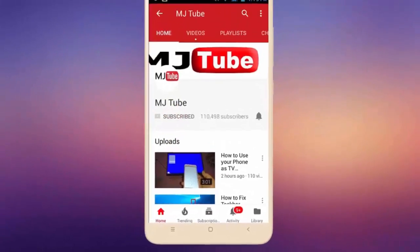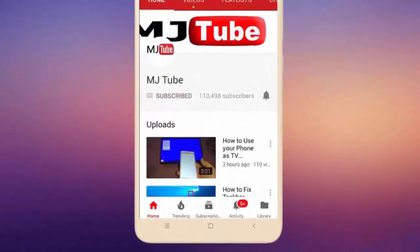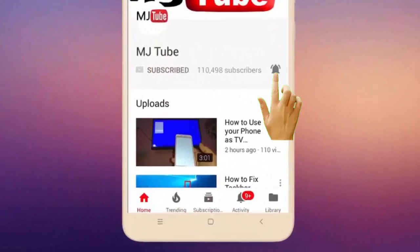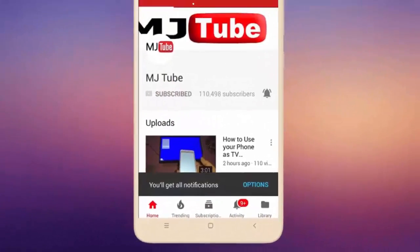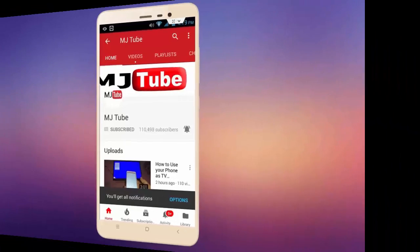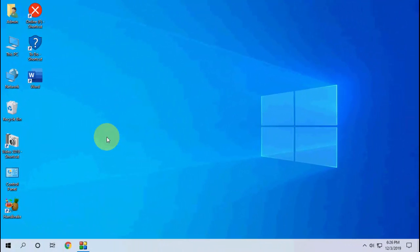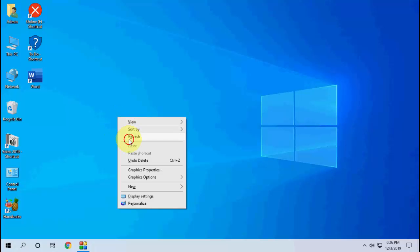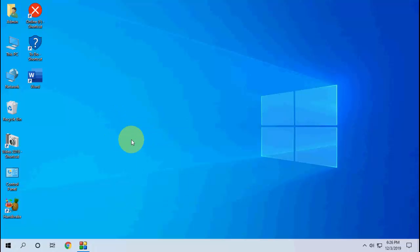Subscribe to MJ Tube and hit the bell icon for latest videos. Hey guys, welcome back! Microsoft has released the latest update for Windows 10 version 1909 for the month of December 2019. This is a small security update.